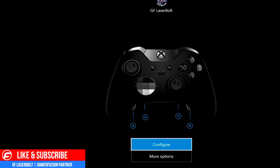This is GF Lazible from Gamerefusion.com. Welcome to today's video. I'm going to show you how to configure and customize your controller to your preferred liking, with easy tips on obtaining the best setup for your controller and your gaming style.